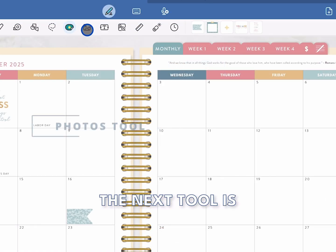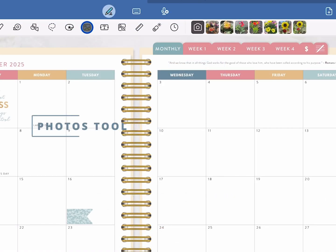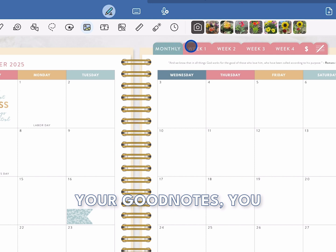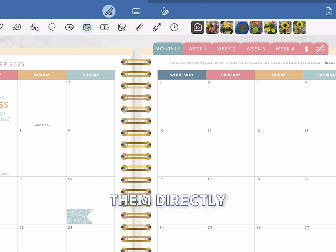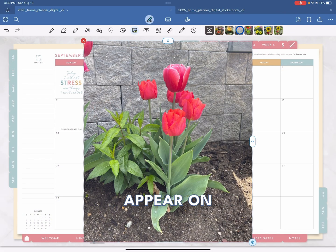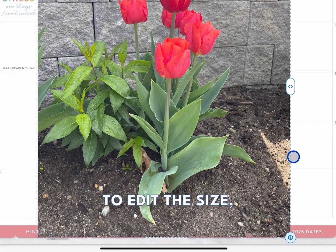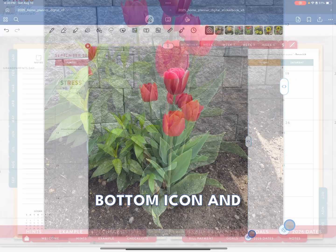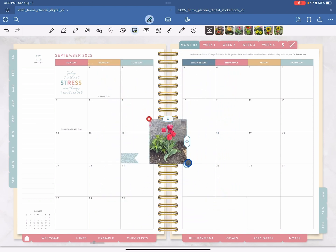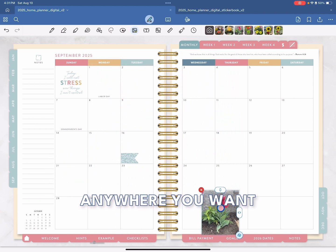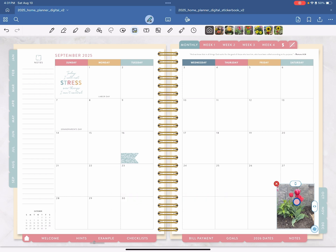The next tool is the photos tool. If you have your photos linked to GoodNotes, you will be able to use them directly within the app. Just click on an image and it will appear on your page. To edit the size, go to the bottom icon and adjust it as needed. Click in the middle and drag it anywhere you want on your page.